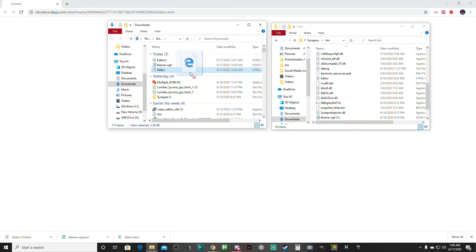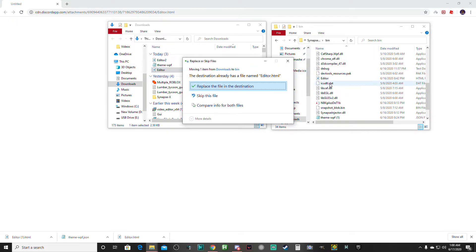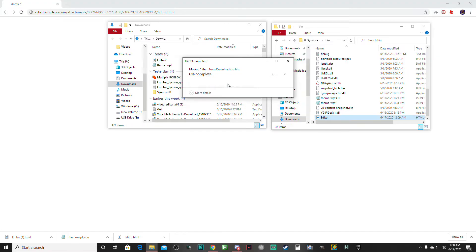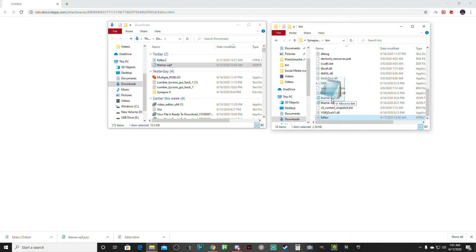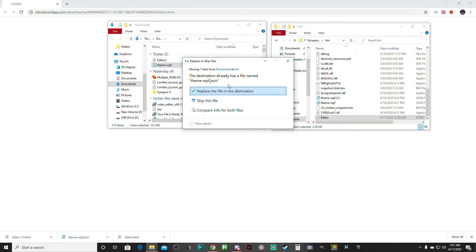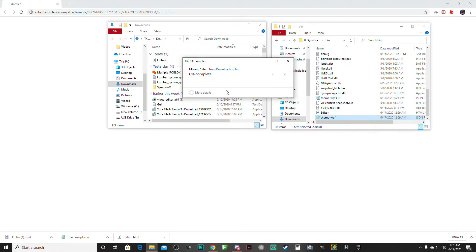Then we're going to take this and drag it in here and click replace this file. Then we're going to take the theme WPF, drag it in here, and click replace this file.